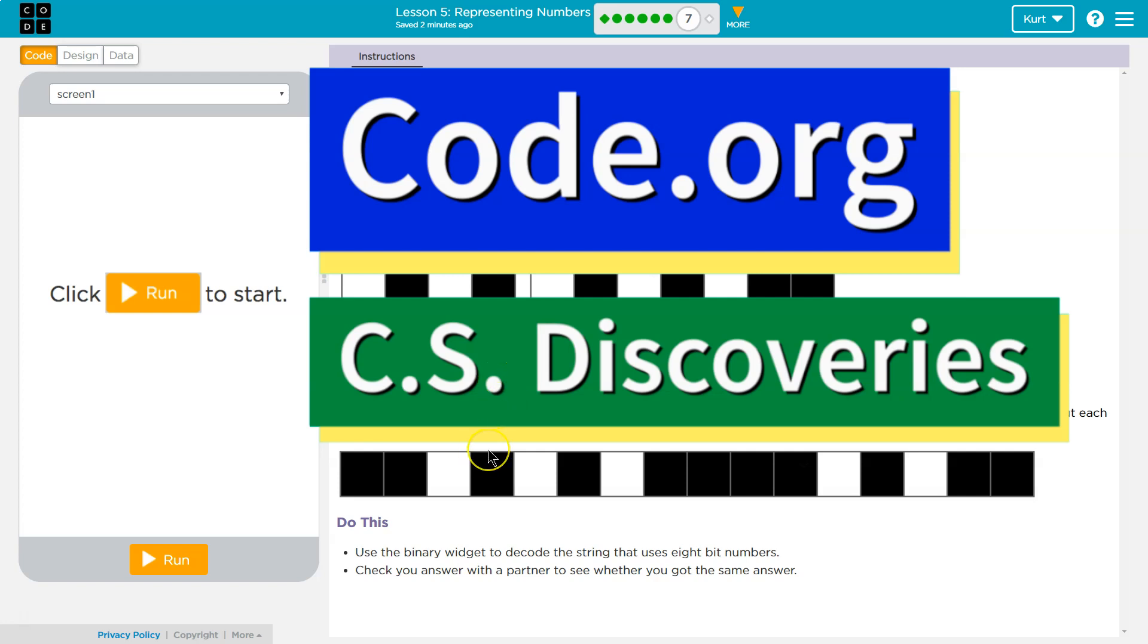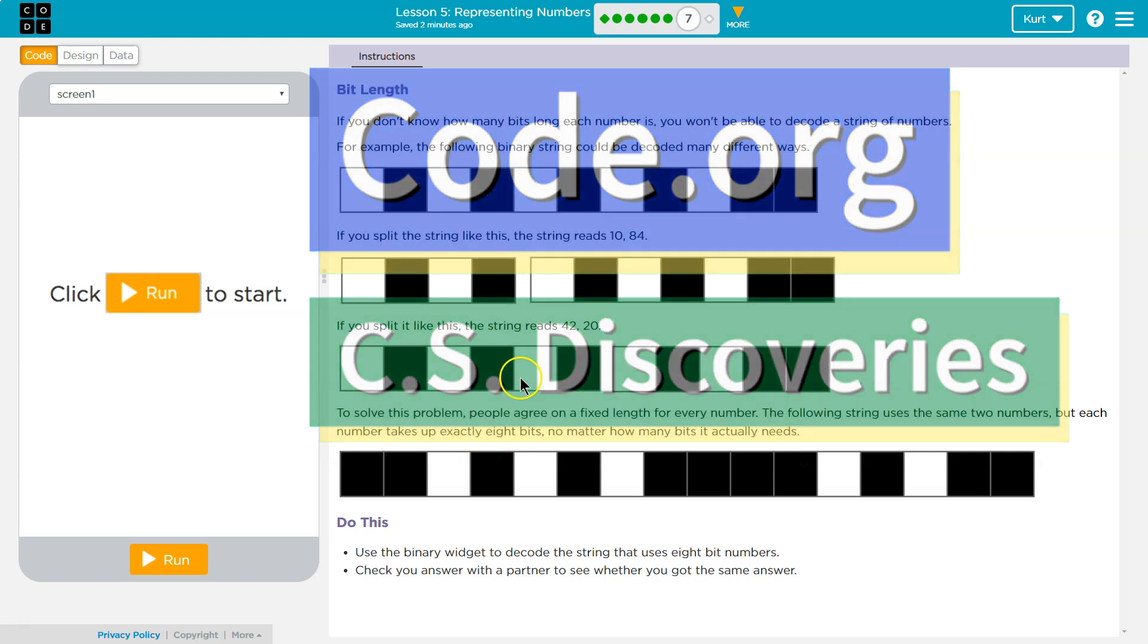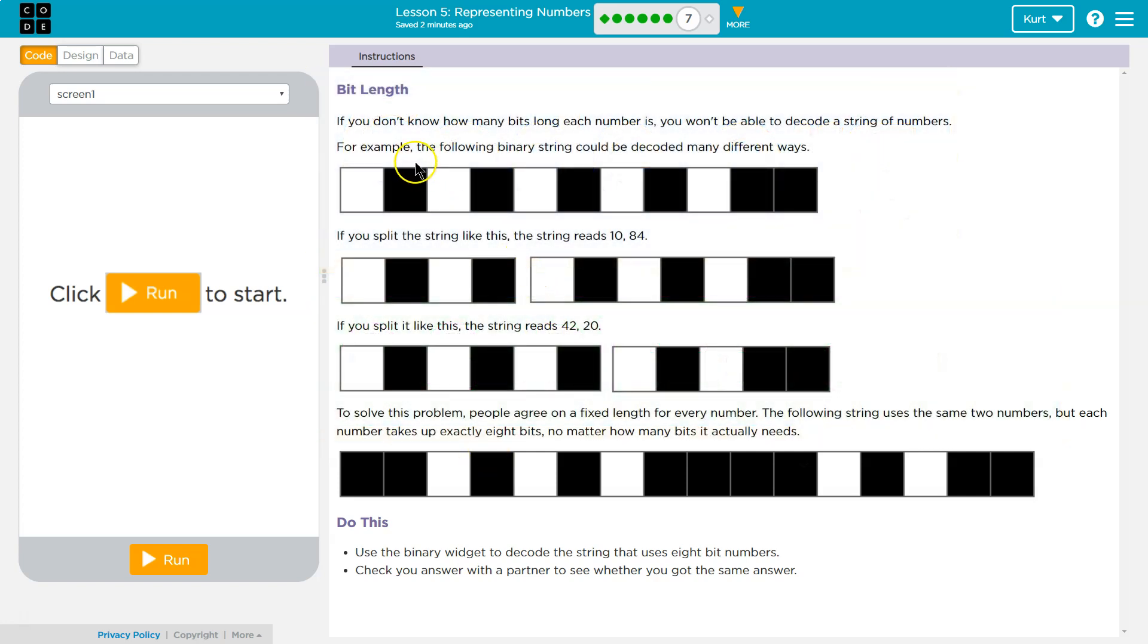This is code.org. I'm currently working on CS Discoveries. Let's see what we're doing. Bit length.